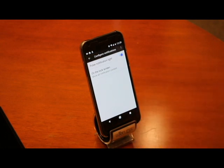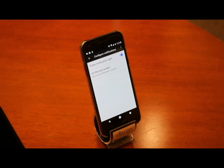By turning this setting on, and depending on the model of Android device you are using, a light will flash intermittently either on the front side screen of your device or by utilizing the flash on your camera whenever you receive a notification, especially an emergency alert.